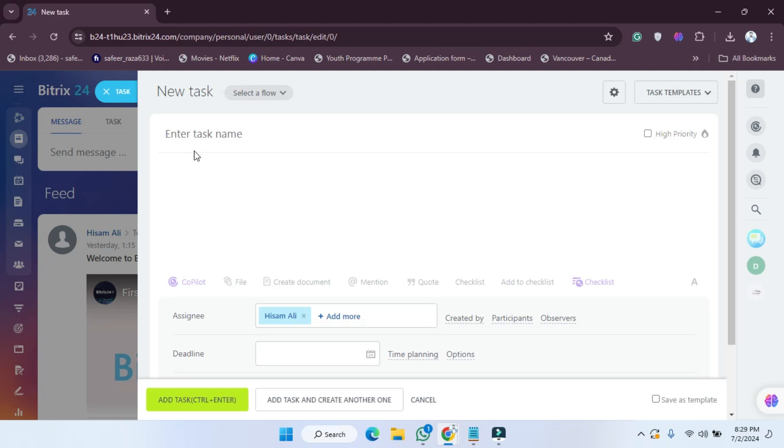As you can see here, we have to enter the task name. So let's enter a task name. For example, I'm going to edit. Let's click on edit, and after clicking on this, as you can see, you can type...